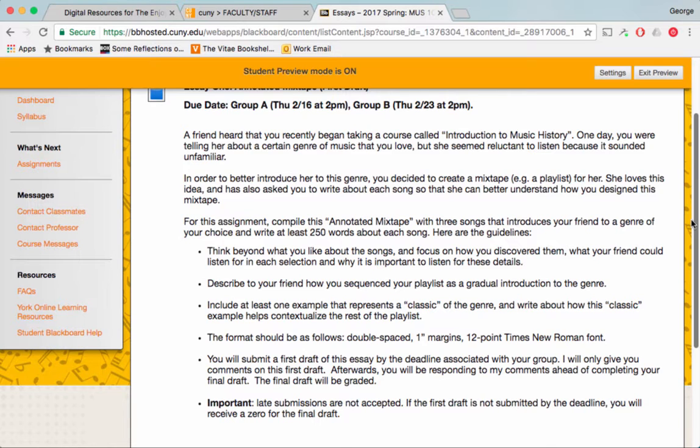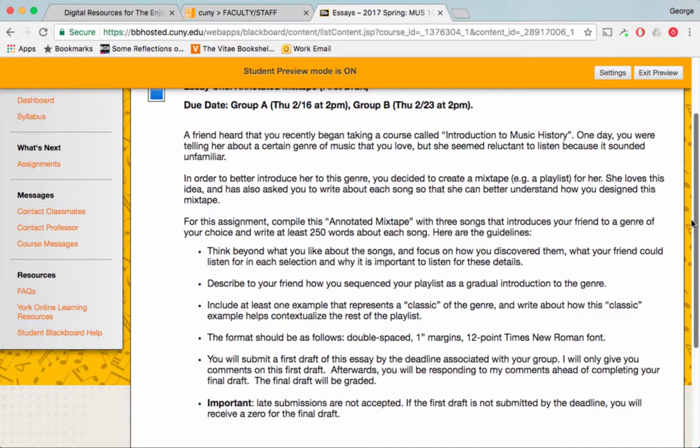Part of the focus is how are you going to get the friend to listen closely enough so that this becomes a sort of a guide for her to listen for this genre. Second, describe to your friend how you sequenced your playlist as a gradual introduction to the genre. Include at least one example that represents a classic. We talked about this last week. What classic means and what sort of raises a particular piece of music to the status of being a classic. So you have to think about how that is contextualized in your playlist.